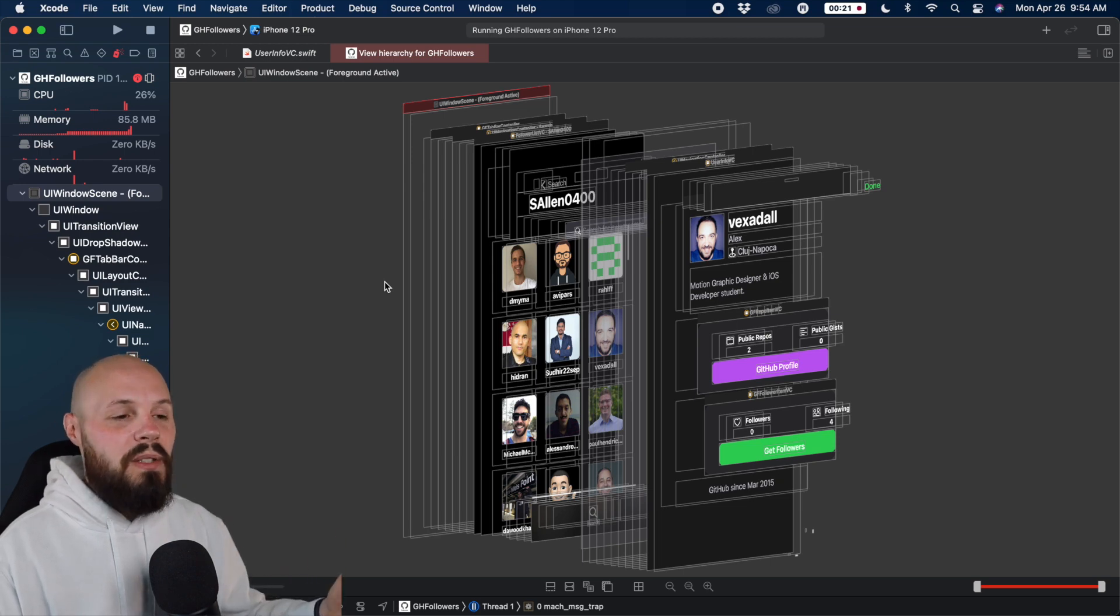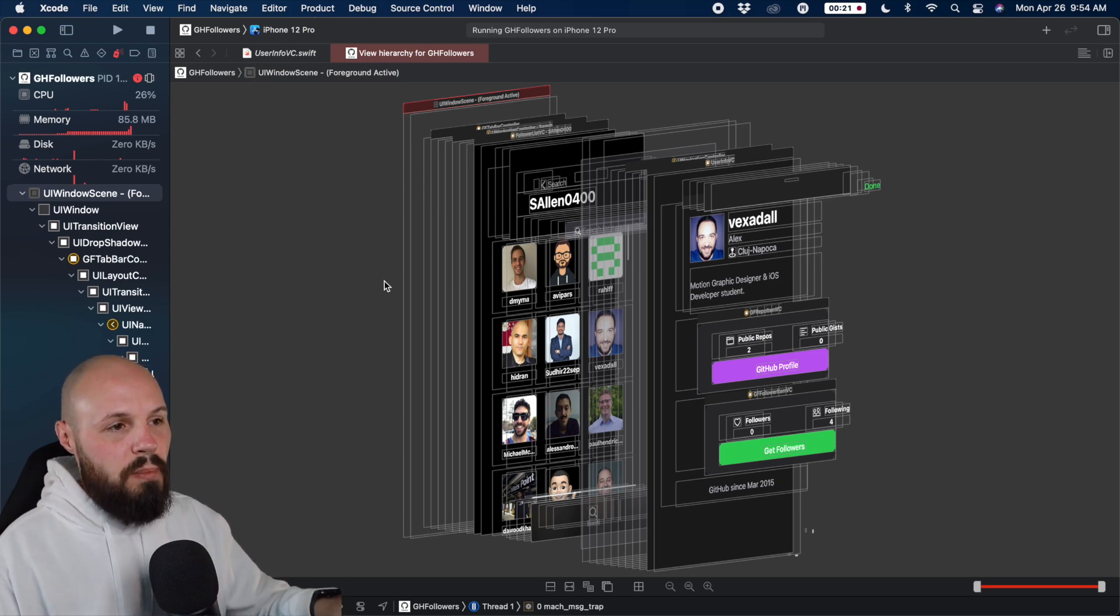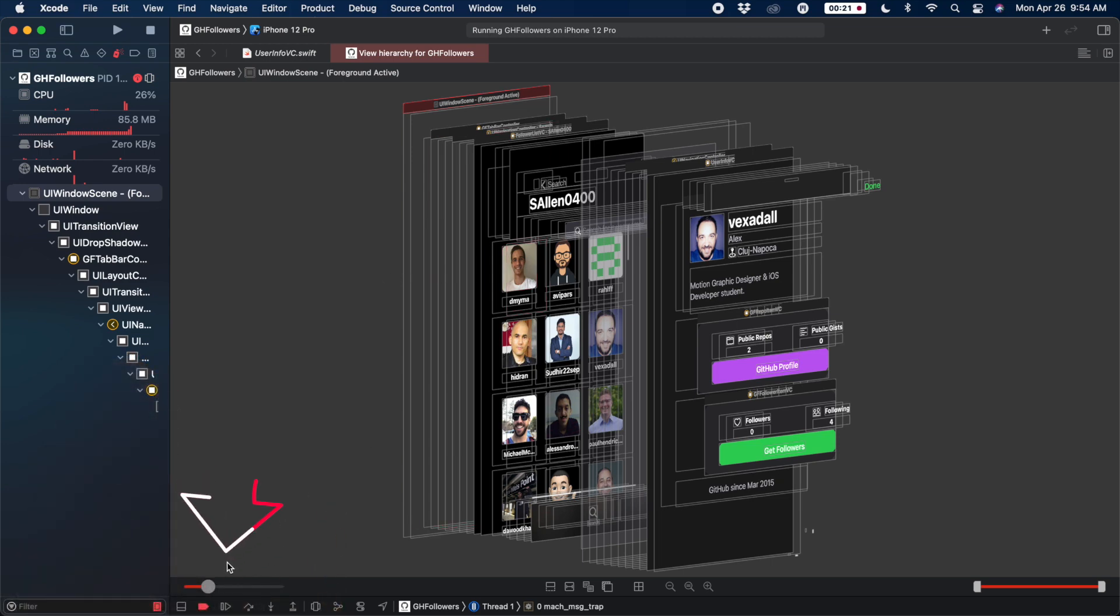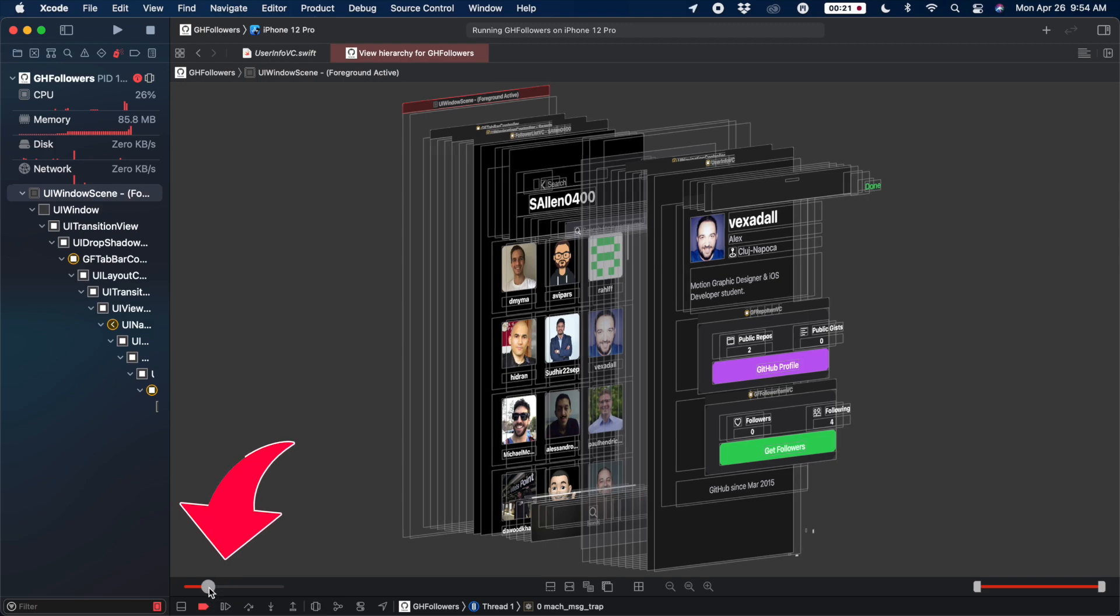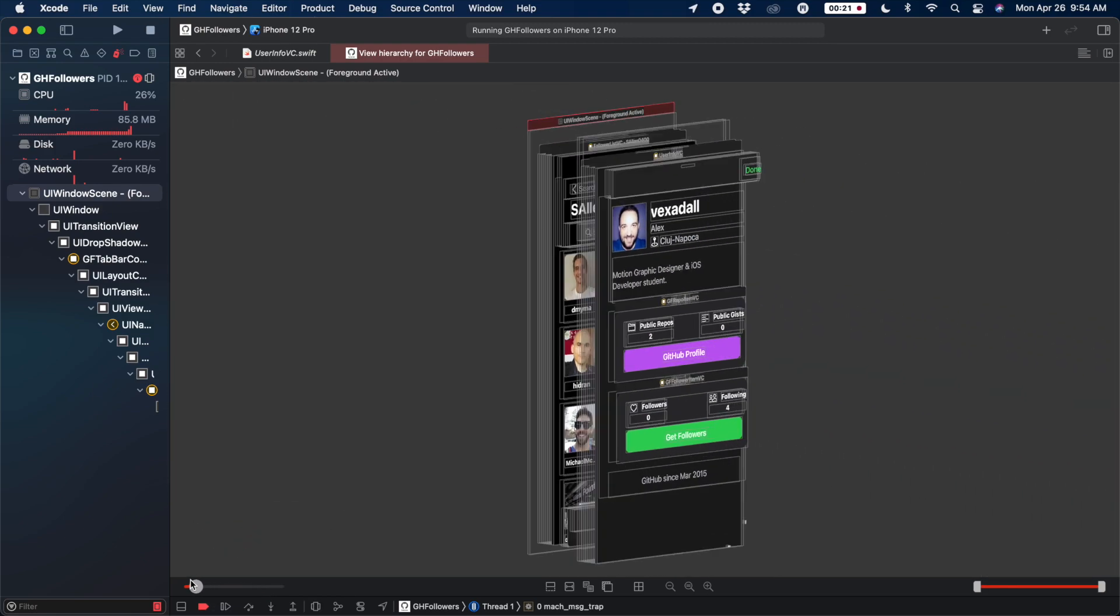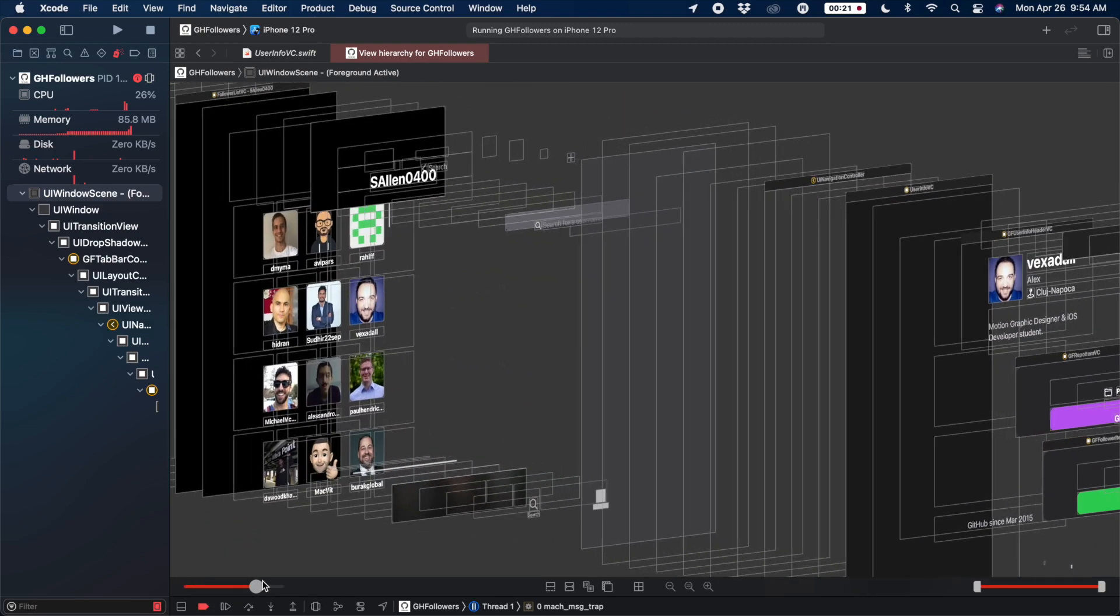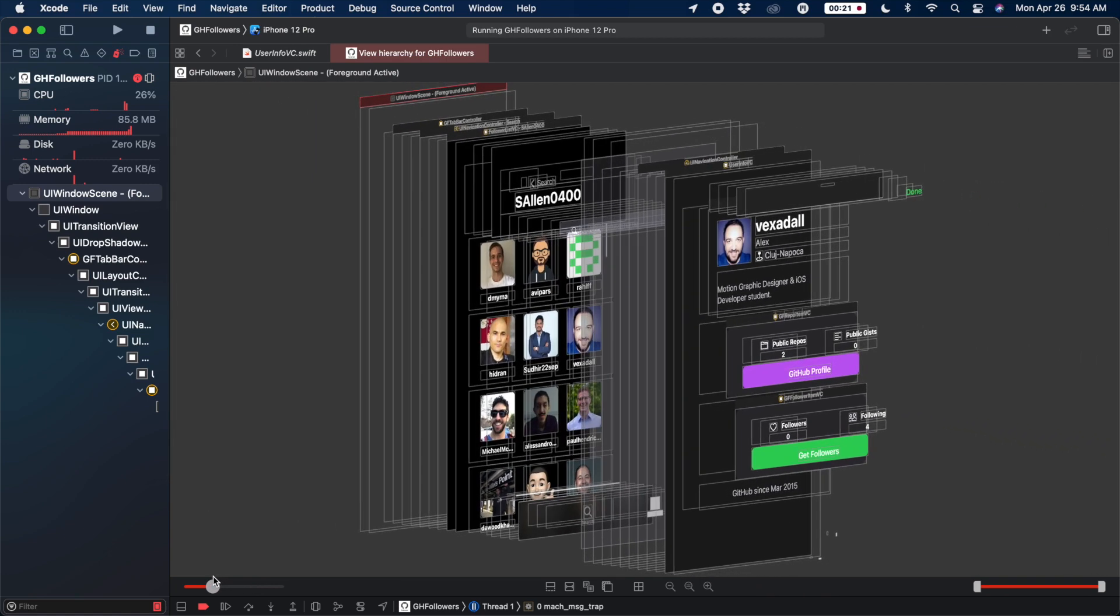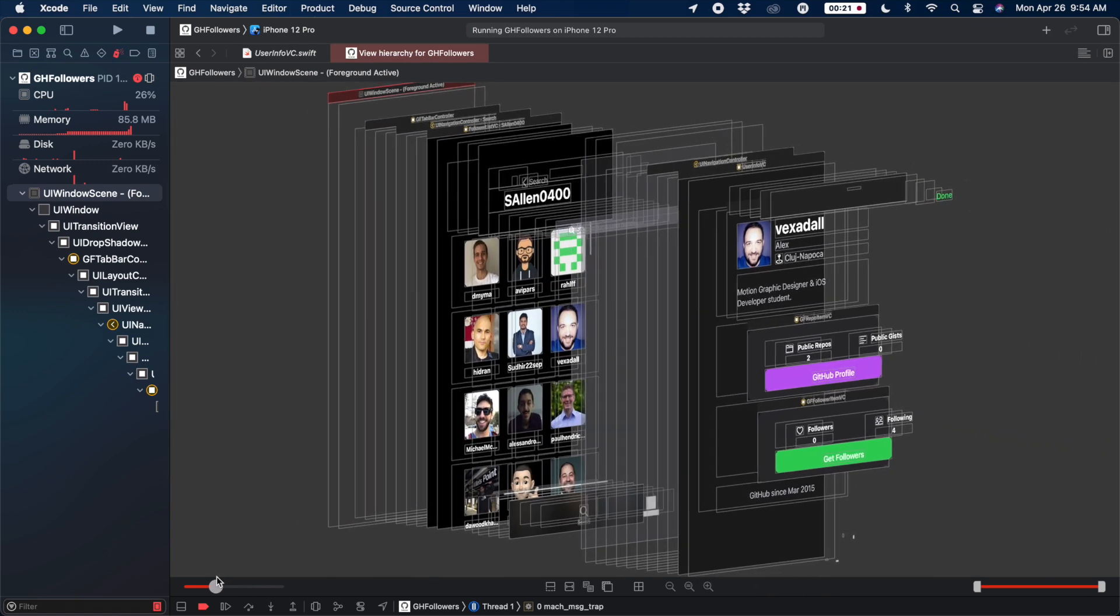And let's talk about some basic controls before we dive into what you can do here. So on the lower left here, I'll move my face. You see the slider where you can expand and retract, and that'll help you really dive into a certain point of the view that you want.